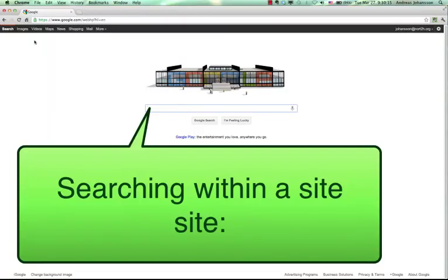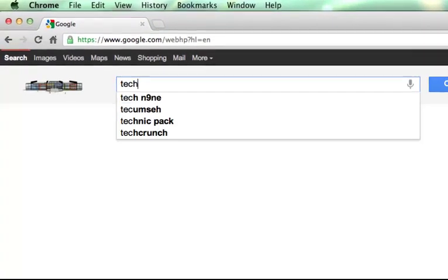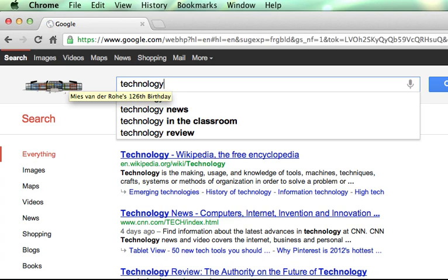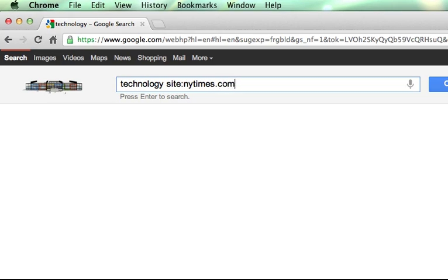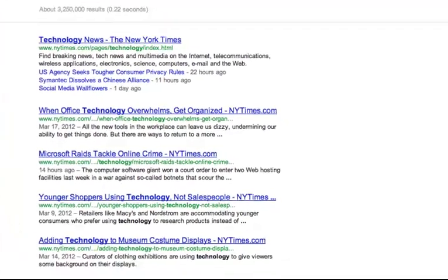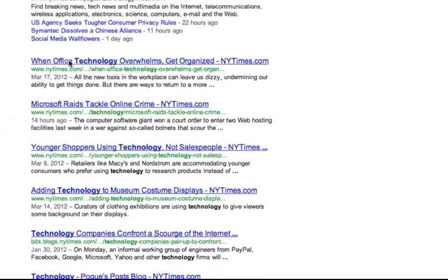Next up is search within a specific website. This one's really great. Google allows you to specify your search results within a given website. For example, if I'm searching for technology but I want to find only technology articles from within the New York Times, I can type technology and then site:nytimes.com. I hit enter and I'm only going to get technology results from within New York Times — you can see all of these results are from nytimes.com.